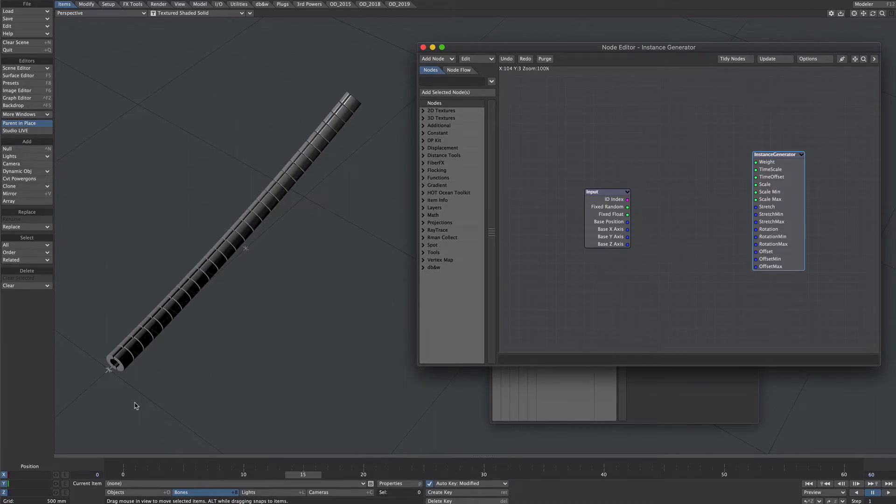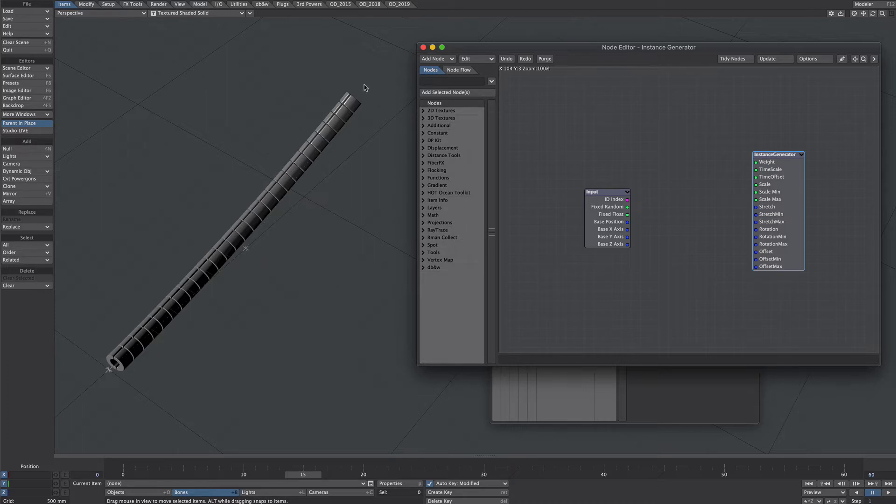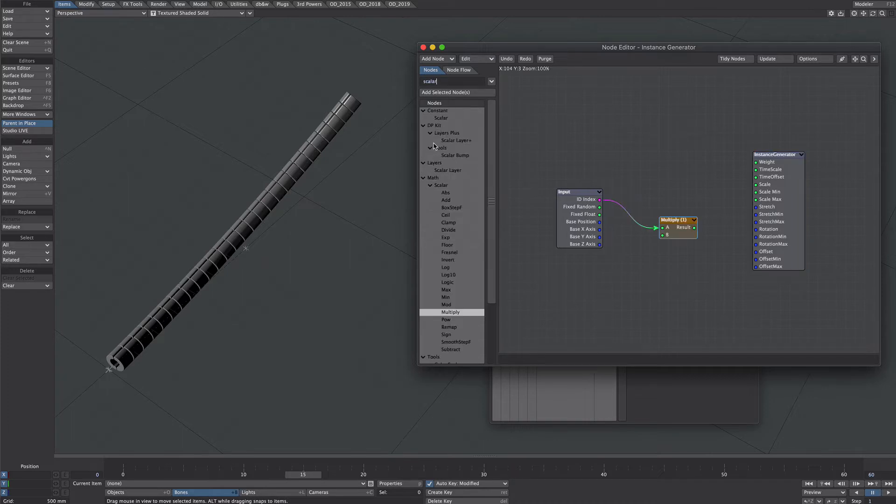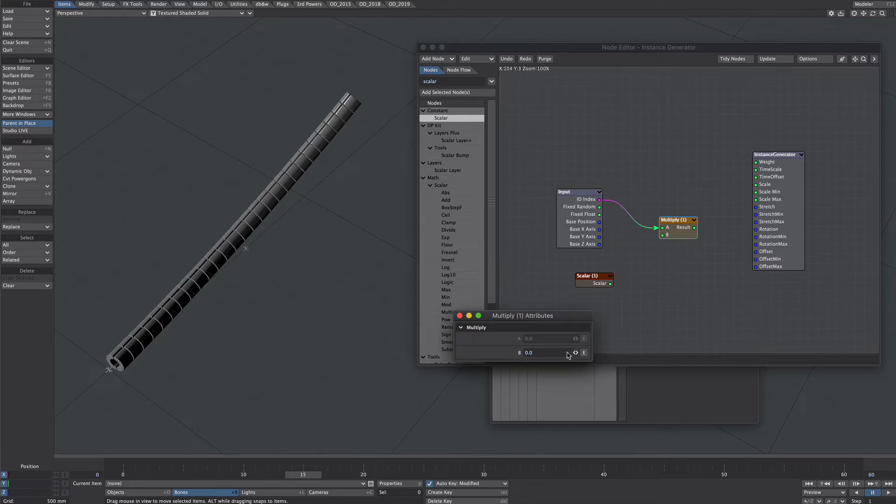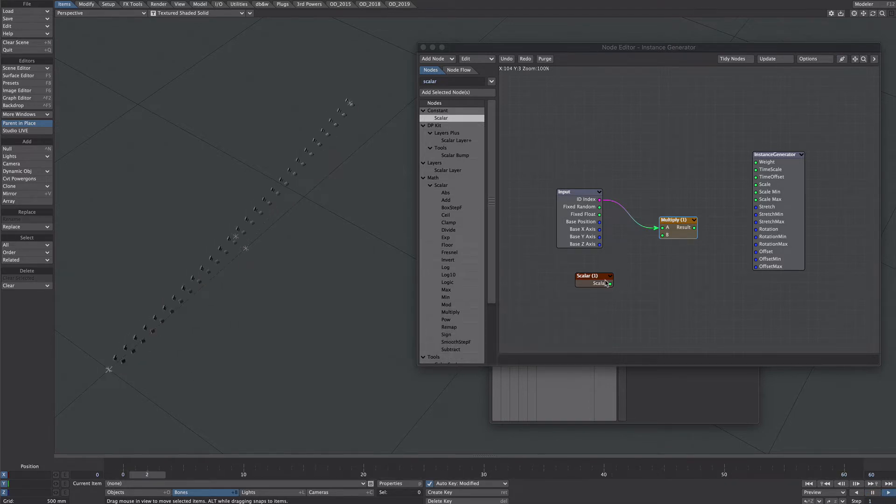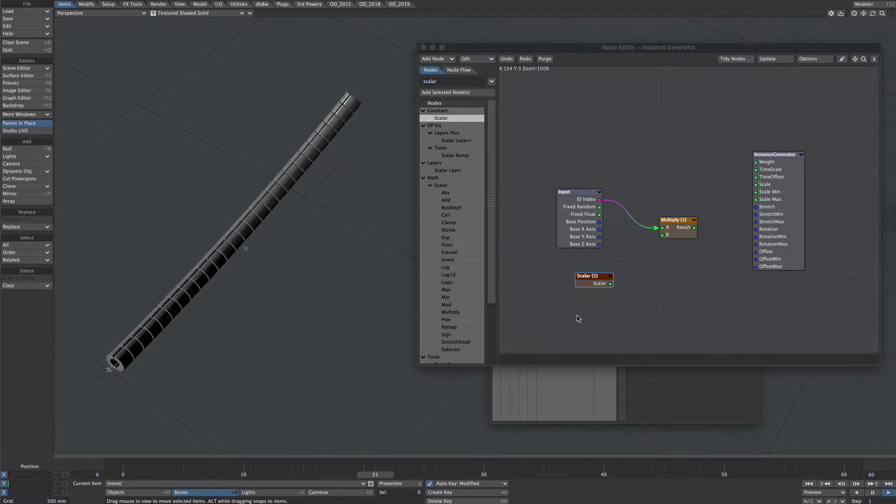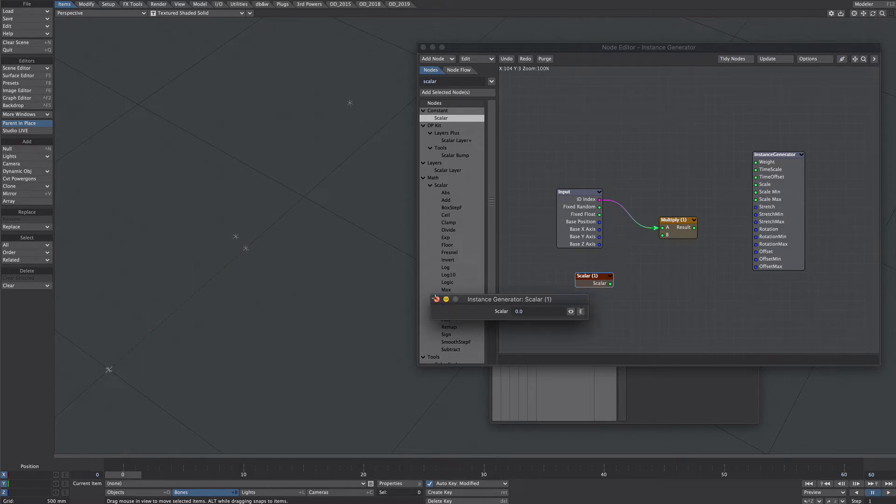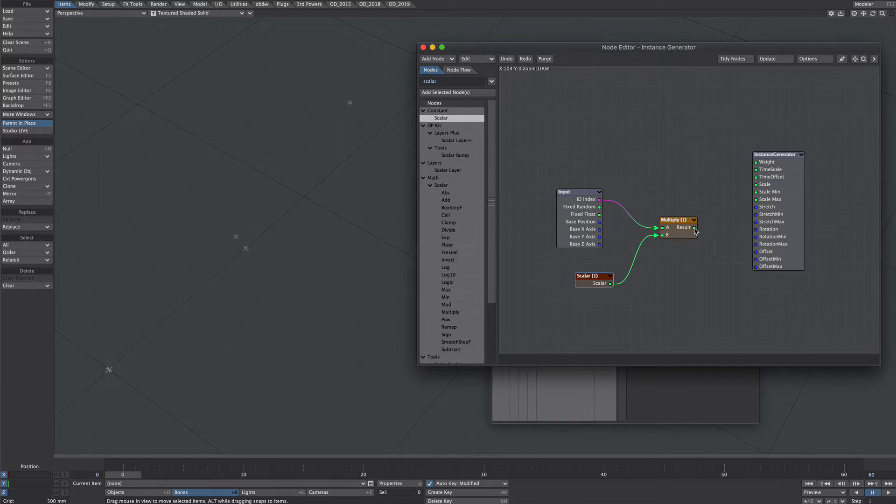When these instances are created they're created in a nice orderly fashion so this is the first one and it goes one two three four five six seven eight although it might be from zero. So knowing that we're going to use the ID index and all we're going to do is get a multiply node and we're going to get a scaler. I'm going to use this scaler instead of using this input here because in playback the multiply node doesn't seem to want to update properly for whatever reason whereas the scaler doesn't have that issue.